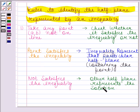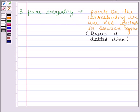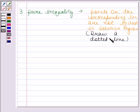But if the point does not satisfy the inequality, then the other half plane represents the solution. According to the second rule, if the sign of equality is also there with the inequality, then the line is included in the solution region and so we draw a dark line. According to the third rule, if we have a pure inequality, then the points on the corresponding line are not to be included in the solution region and so we draw a dotted line. With the help of these three rules, we will solve this question.